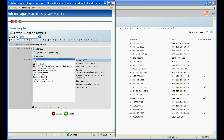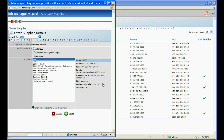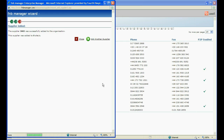You have the option to choose which site in your organisation you wish to add this supplier, but we suggest you select No Sites and then click Finish at the bottom. Click OK at the prompt and then close the wizard.